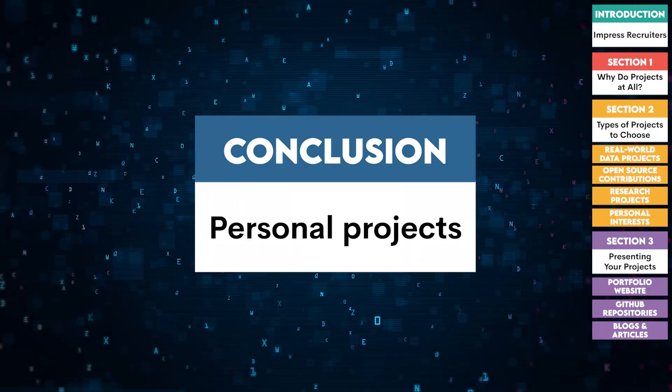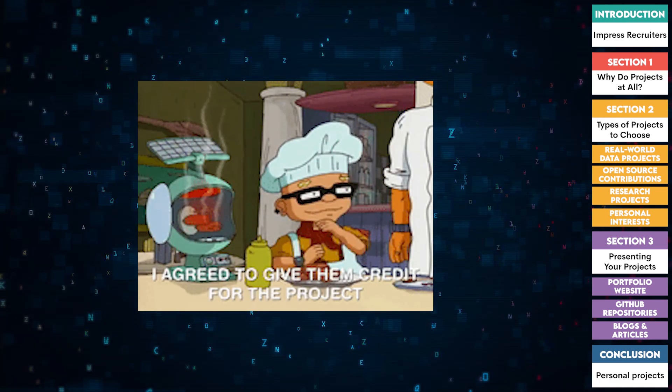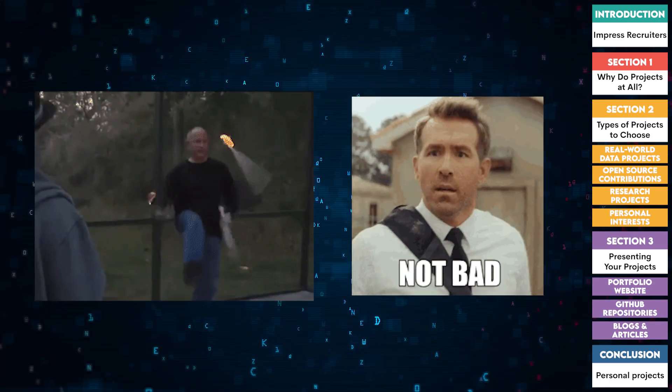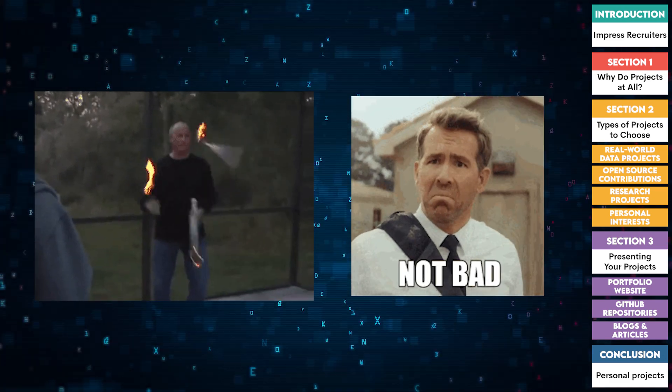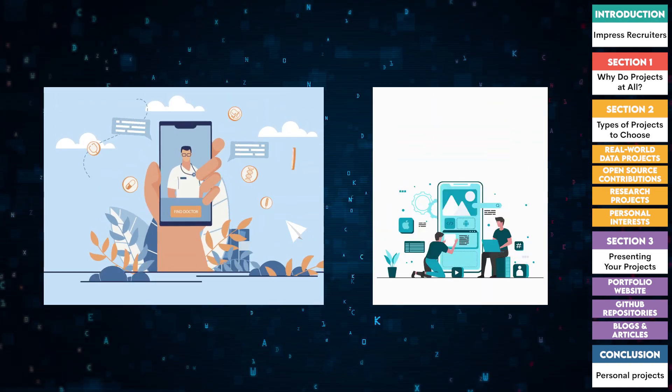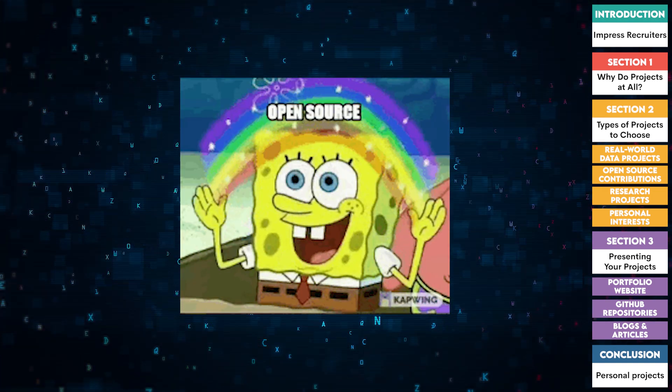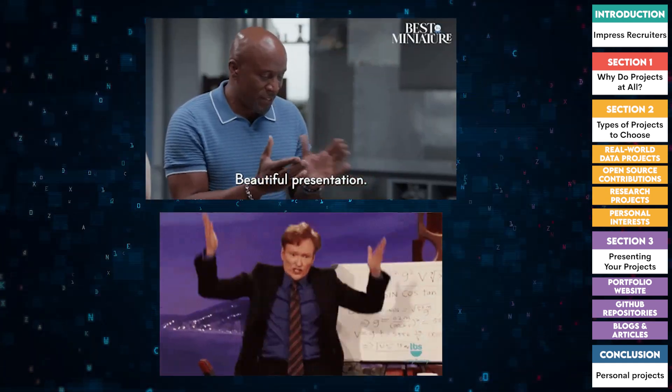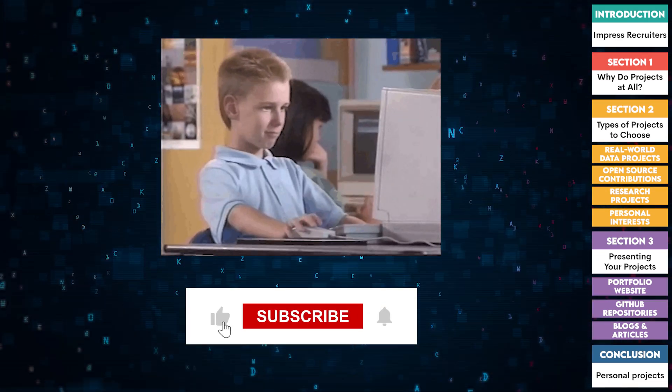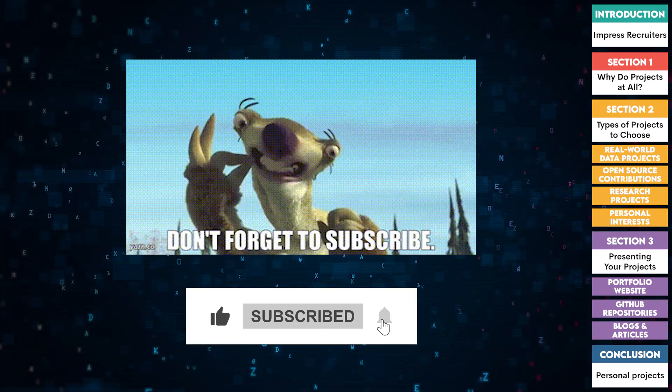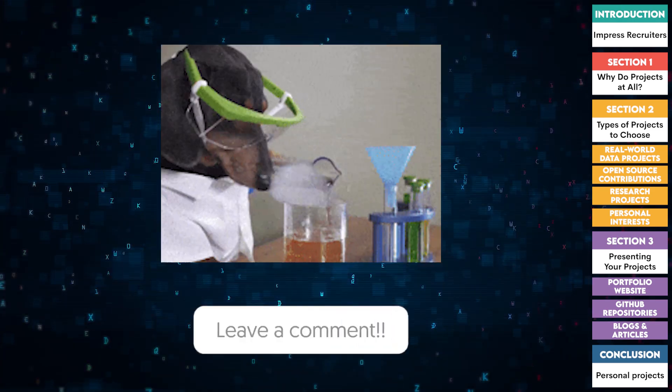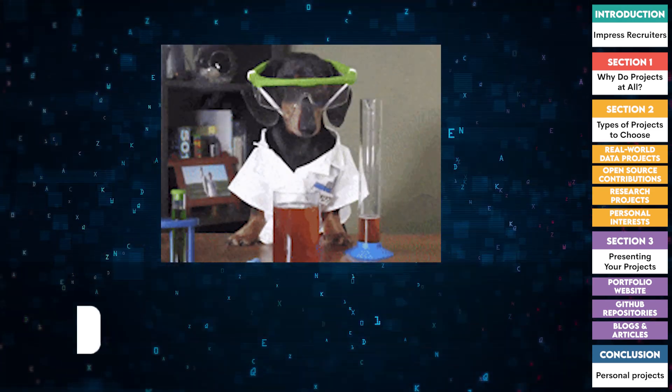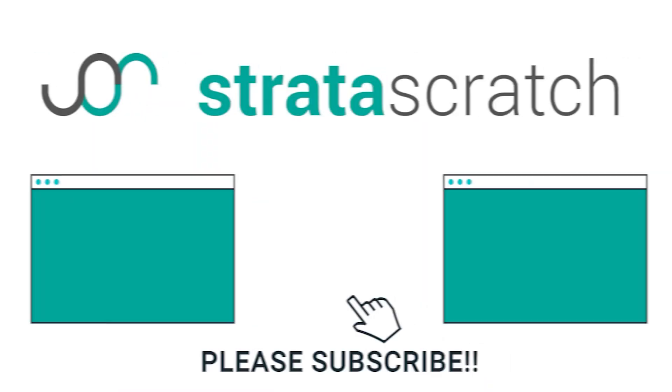So there you have it. Personal projects are a fantastic way to showcase your skills and passion to recruiters. Remember to focus on real-world applications, contribute to open source, engage in research, and tie your work to your personal interests. And don't forget to present your projects professionally. If you found this video helpful, give it a thumbs up and subscribe for more content like this. Also, let us know in the comments what projects you're working on or planning to start. We'd love to hear from you.